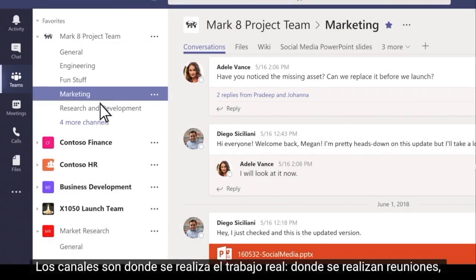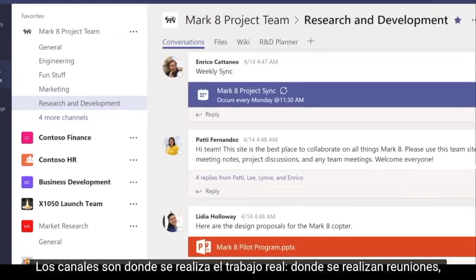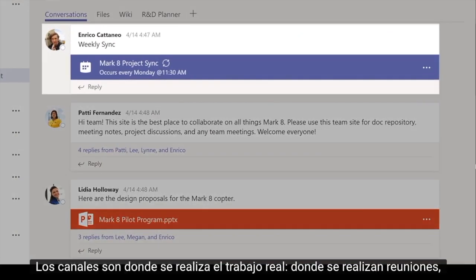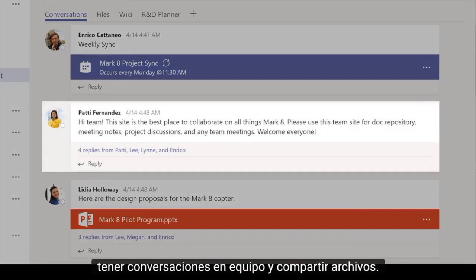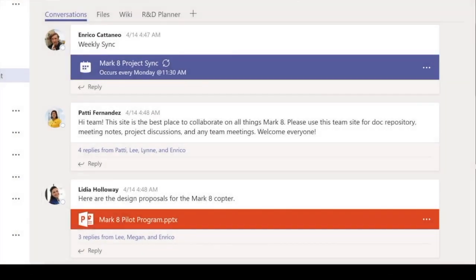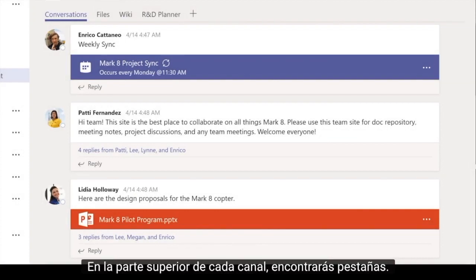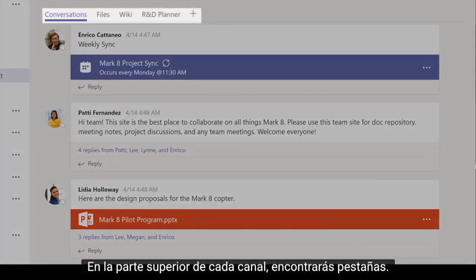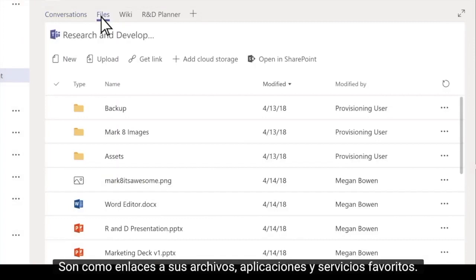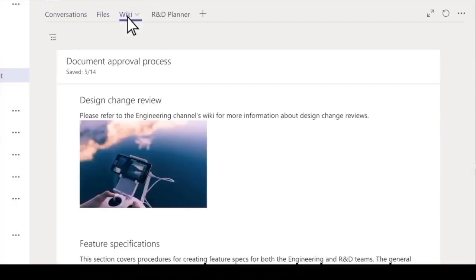Channels are where the real work gets done, where you hold meetings, have team conversations, and share files. At the top of each channel, you'll find tabs. They're like links to your favorite files, apps, and services.